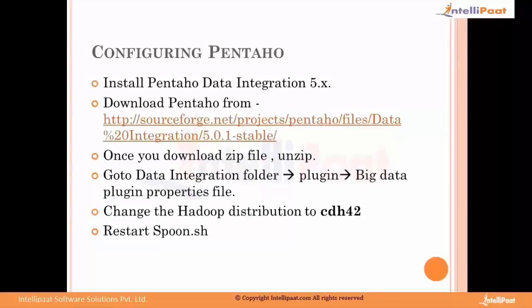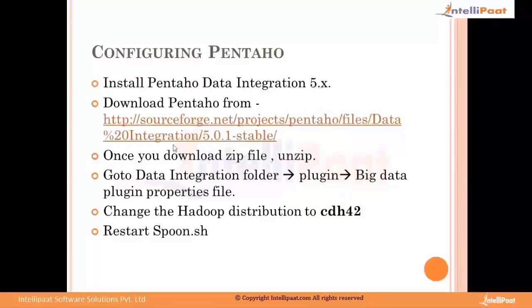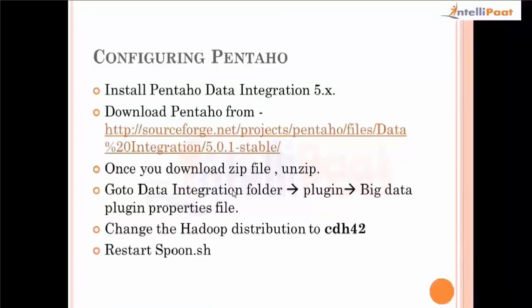Today we're going to talk about the Pentaho latest version, which is 5.0. You can download this tool from SourceForge. This link will give you a zip file which you have to unzip.